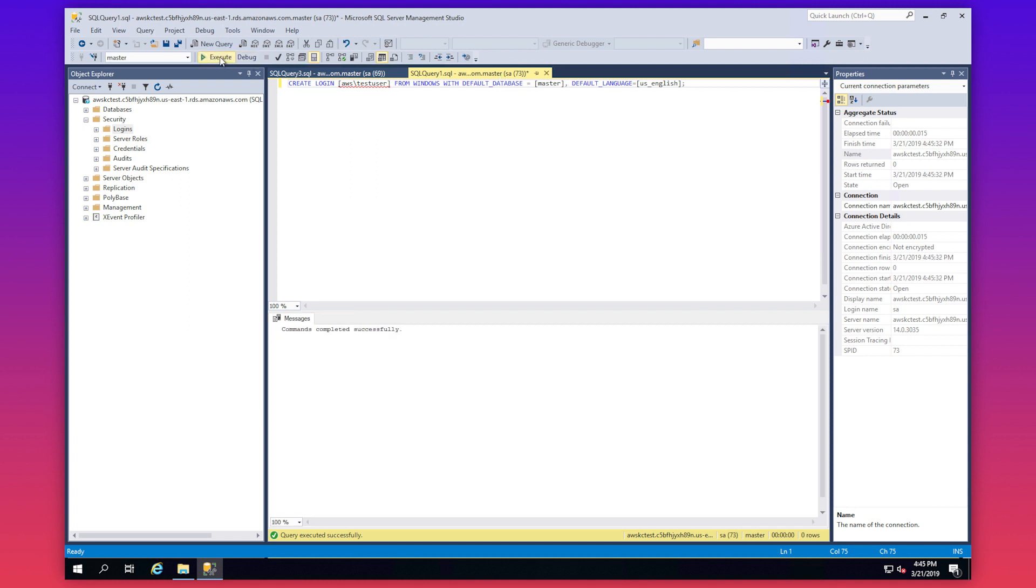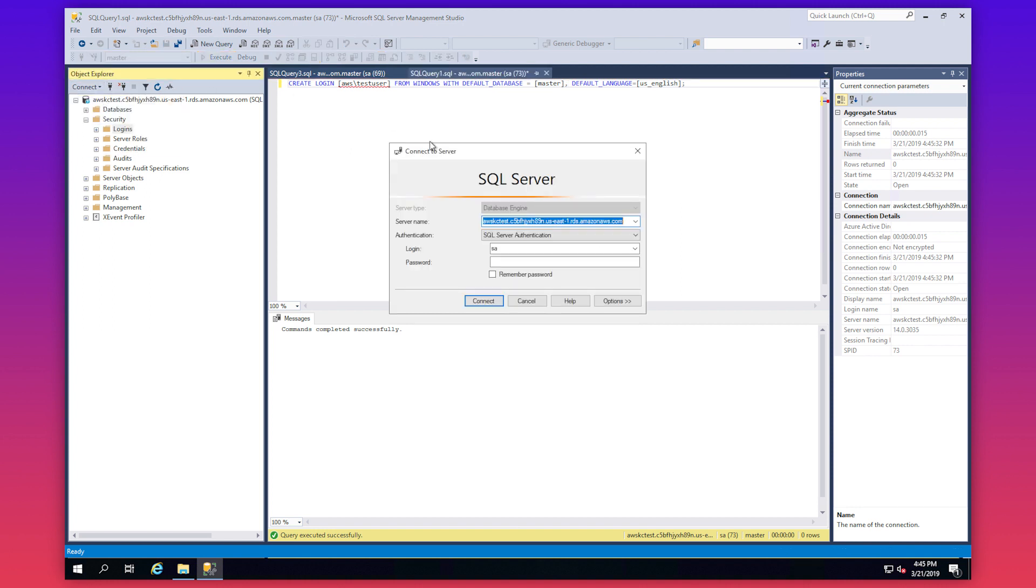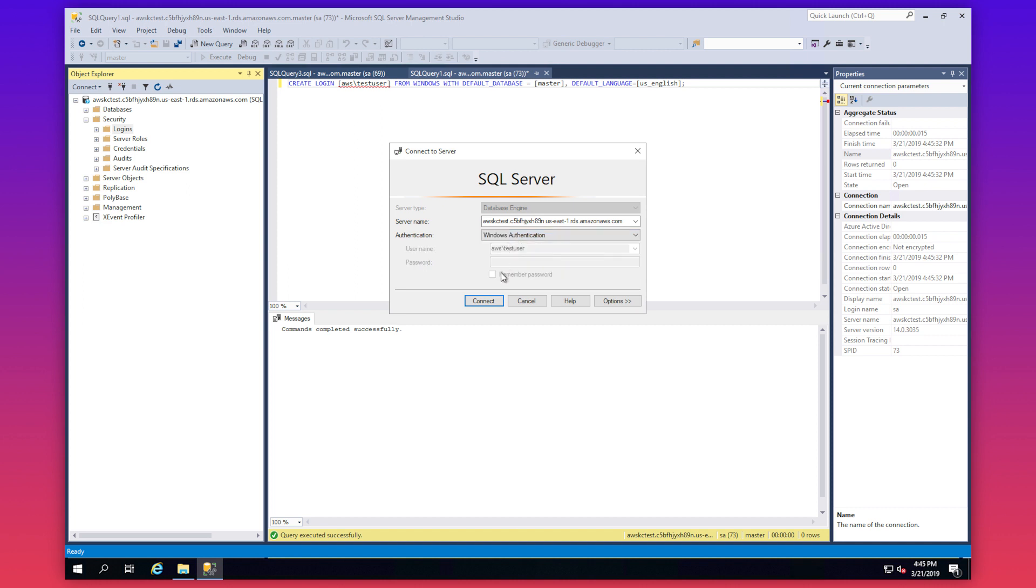Now the Windows login has been successfully created on the RDS SQL Server instance. Now let's retry connecting to the RDS SQL Server instance using the Windows Authentication. We should be able to successfully log in.